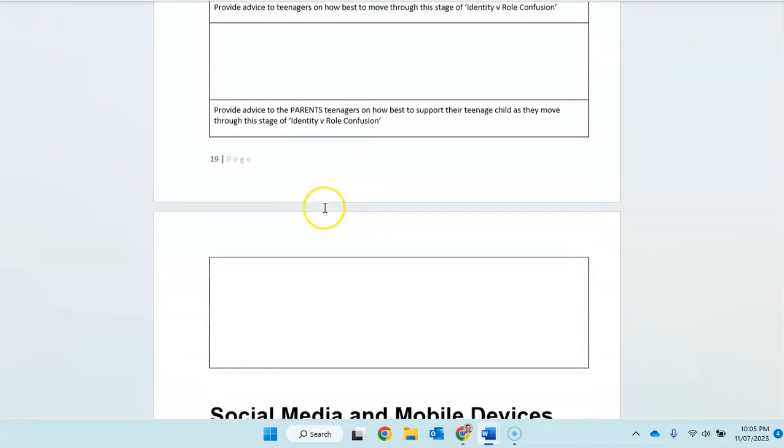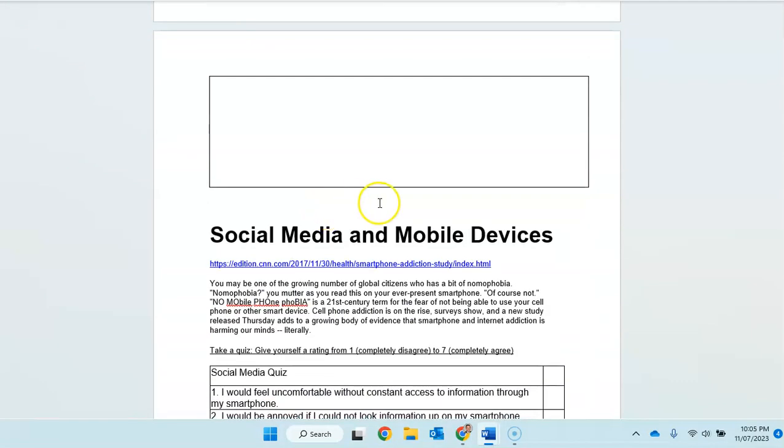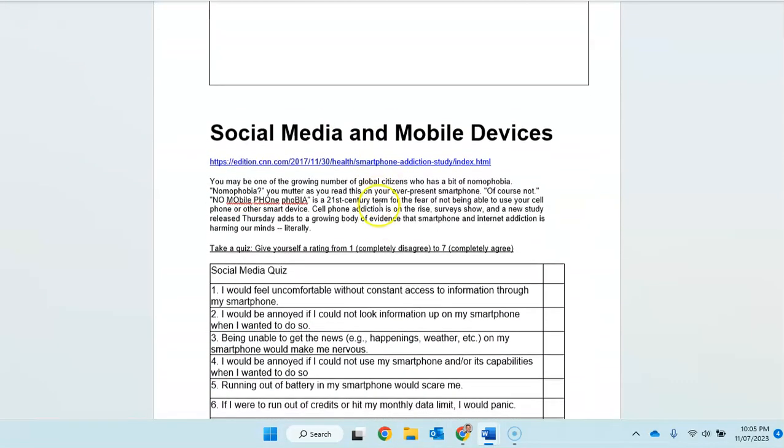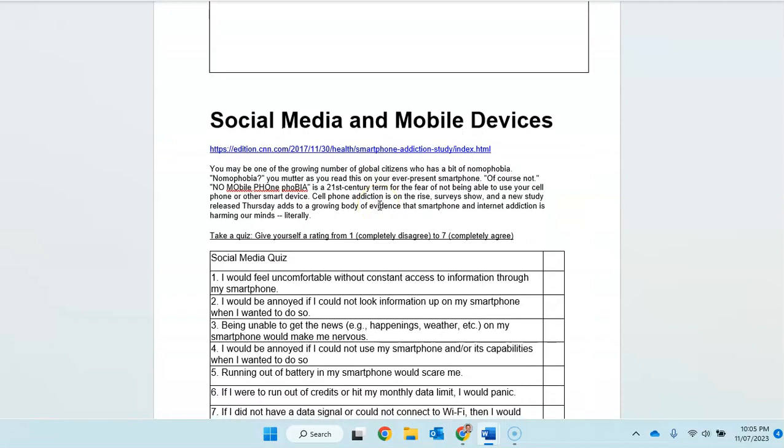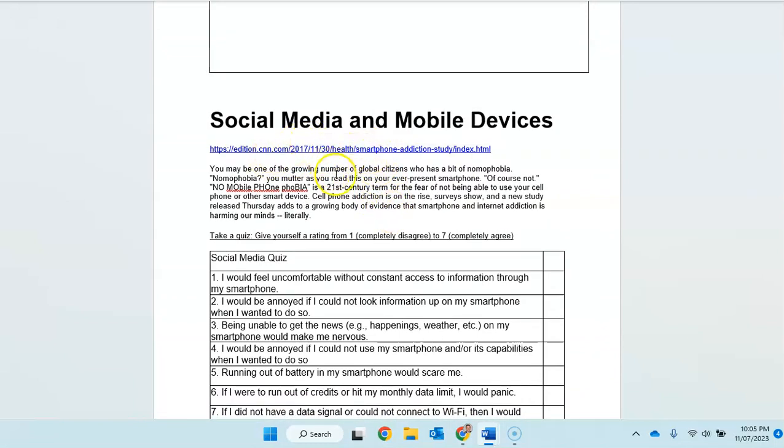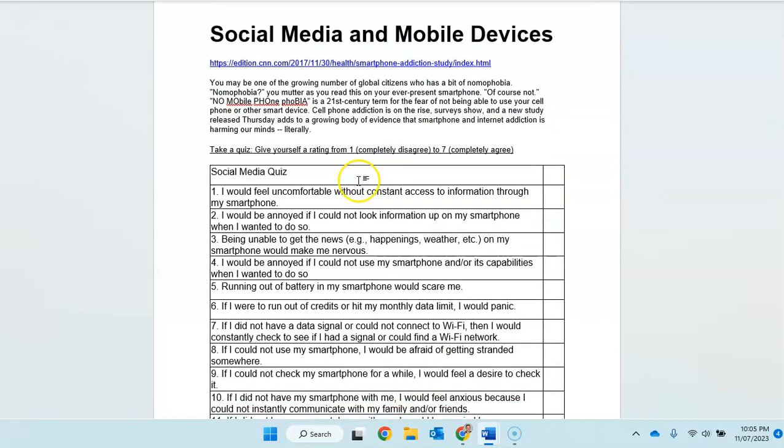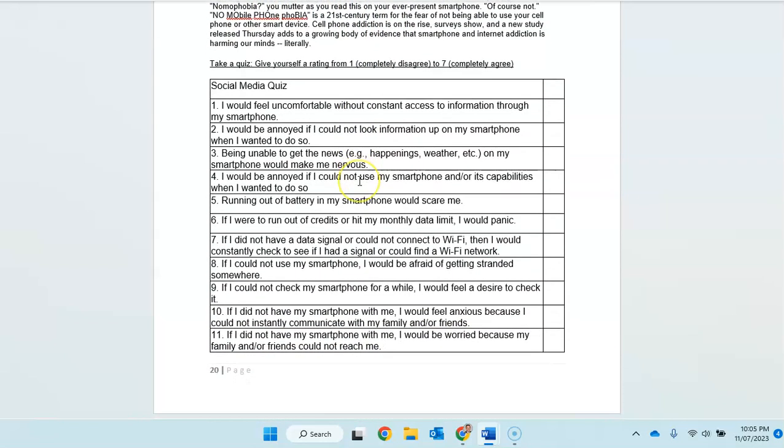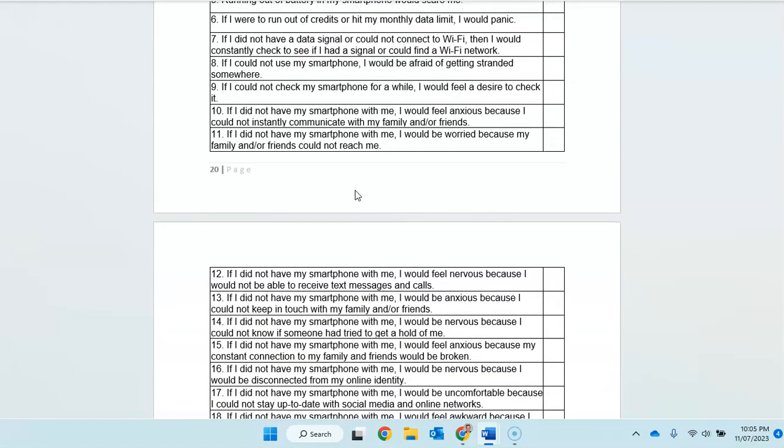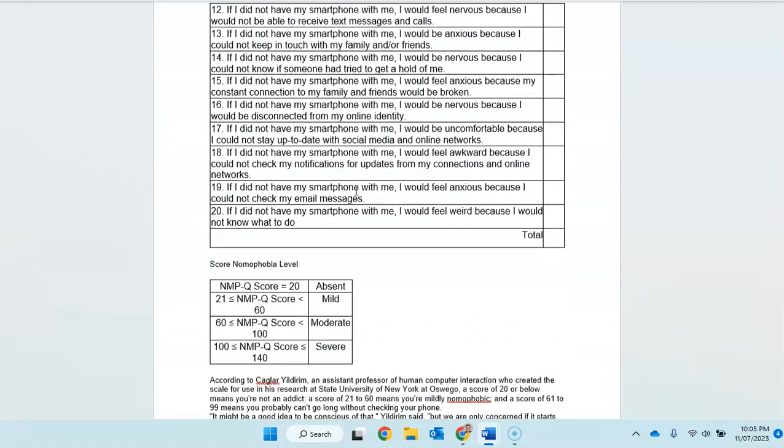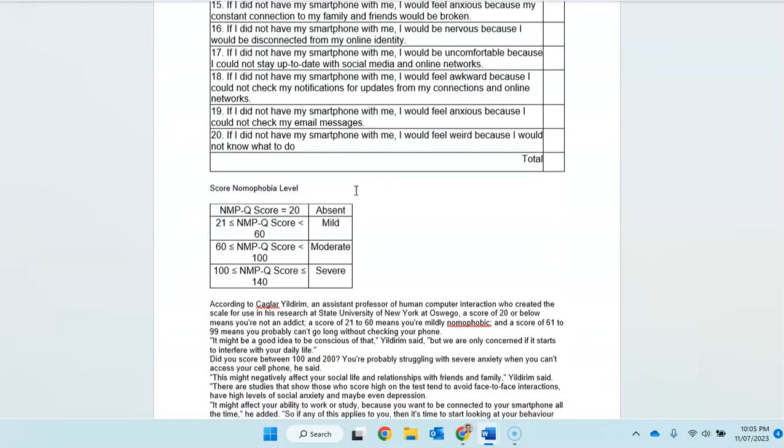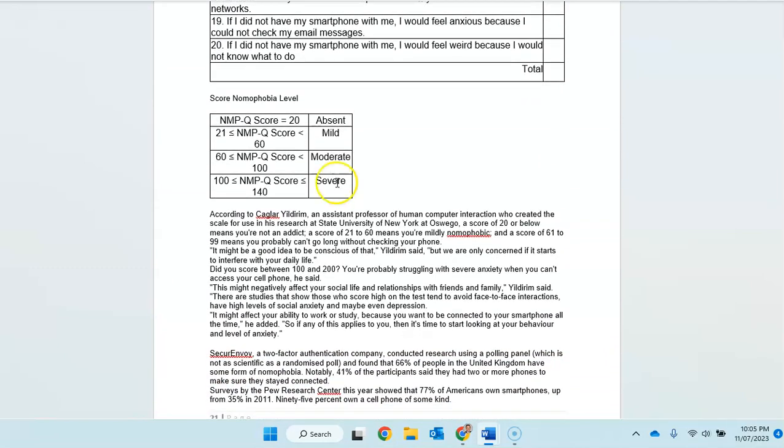Okay. So you're going to be filling this in, taking the time to work your way through it. And then we come to social media and mobile devices. And you can, of course, click on these and bring up the links, read the articles, watch the videos, answer the questions.